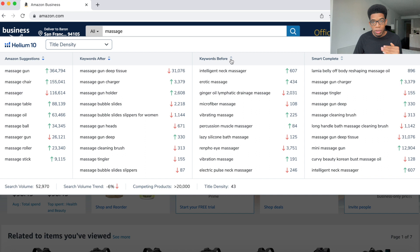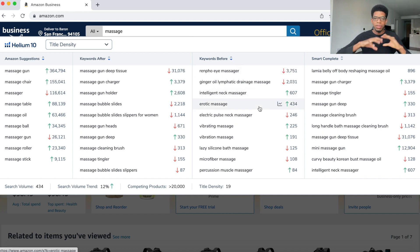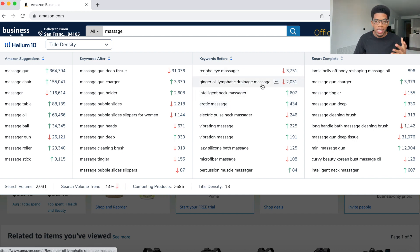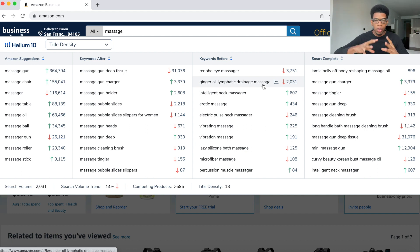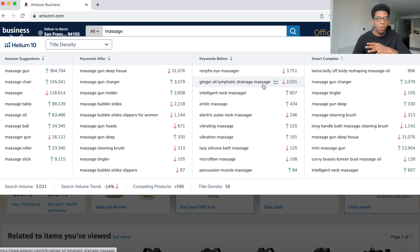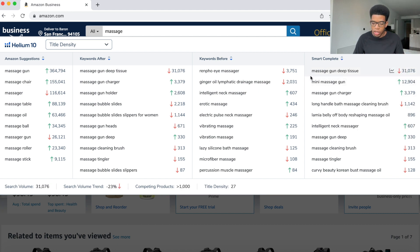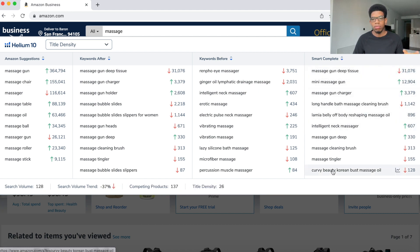They also give you keywords before. So let's say you wanted to sell something that's a massager but you didn't want it to be like a massage gun or massage ball — you wanted to have like a ginger oil lymphatic drainage massage. So they have keywords that are related, more peripheral or unrelated keywords, but they're still keywords with massage. And the last one is the smart complete, which is going to be words that they believe are going to be good words for you to look into, as opposed to just looking at the keywords after and the keywords before.